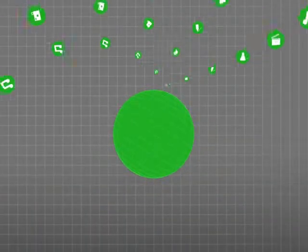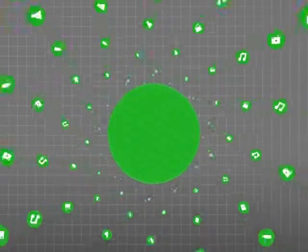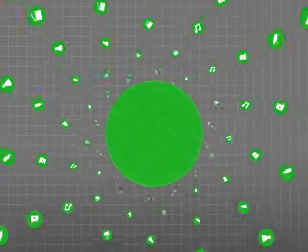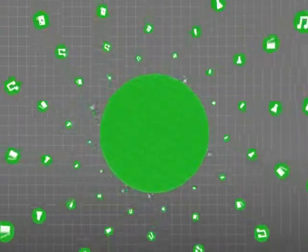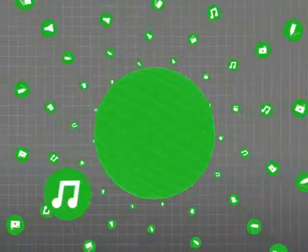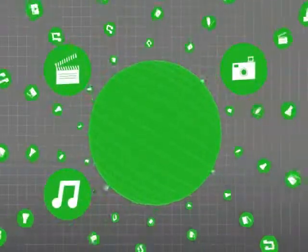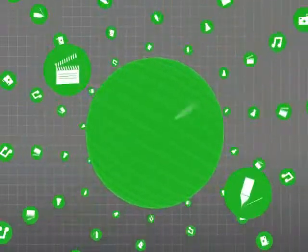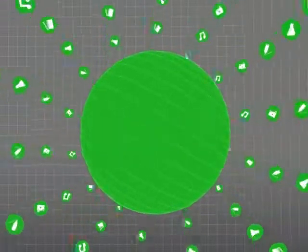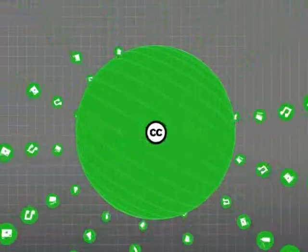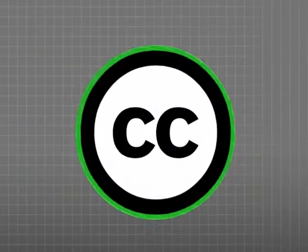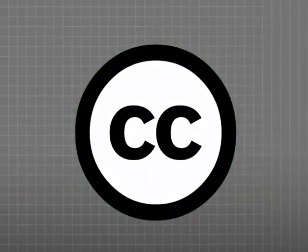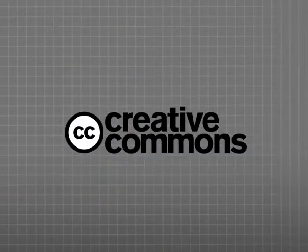world where collaboration rules. It didn't even exist just a few years ago, but now there are millions and millions of songs, pictures, videos, and written works available to share, reuse, remix—all for free. You want to work together? Then join the commons. Creative Commons.